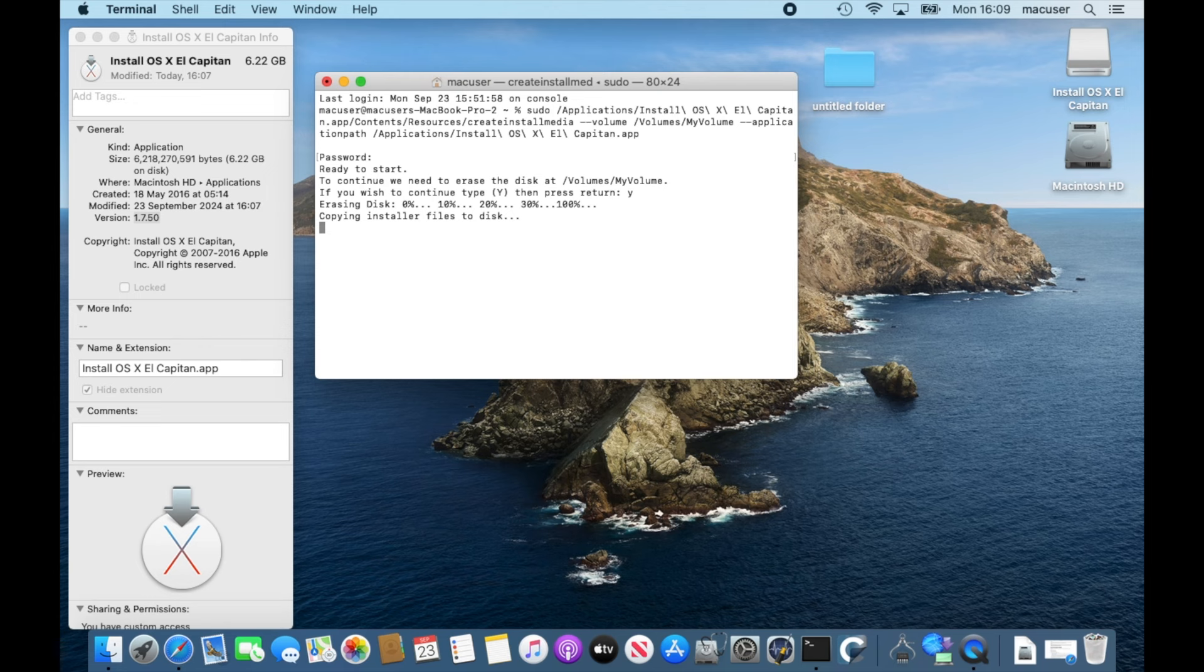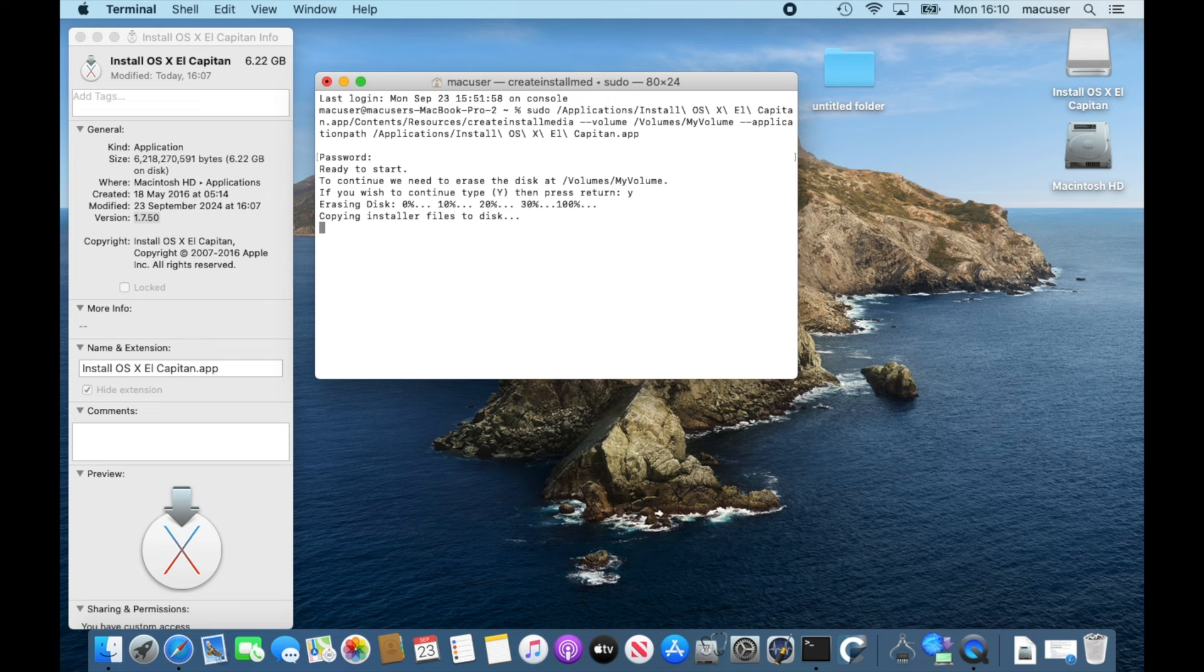And then all you have to do is eject that USB stick and then test it on a legacy machine. One thing you are going to need on this is a legacy machine, so you're gonna need an older Mac that actually can run that operating system. So I'm using a 2012 MacBook Pro.